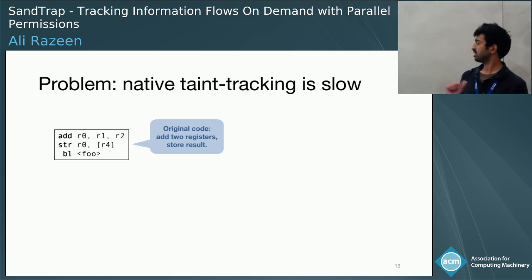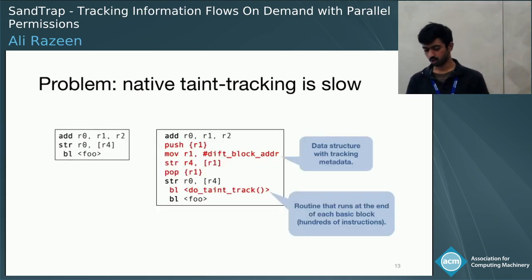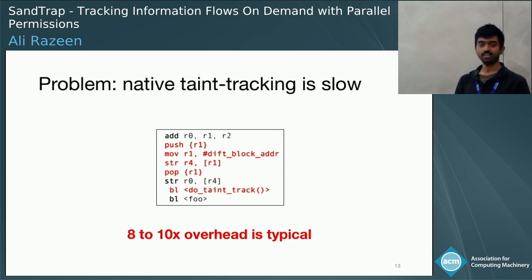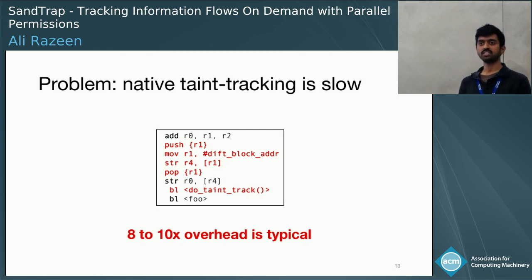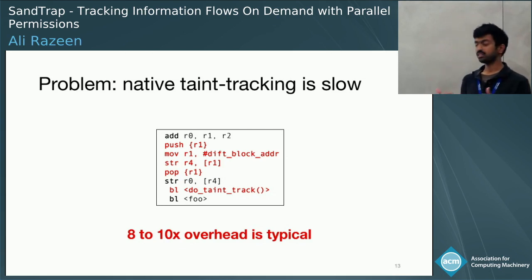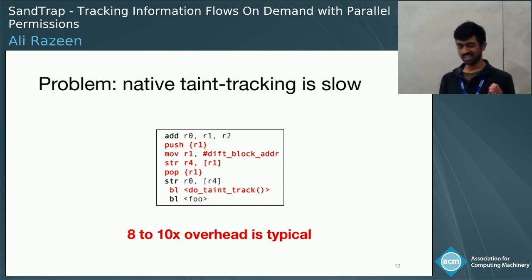Take a look at this sequence of assembly code. It's really simple — all it does is add two values together and store them somewhere in memory. To taint track this piece of code, we need to add a whole bunch of instrumentation, which in practice slows down the app by 8 to 10x. And this is not just a function of our prototype. If you survey taint tracking literature, you'll see that overheads are all over the place from 10x to 50x. Where it's really problematic is if this overhead is constant throughout the app's lifetime, because that means taint tracking ceases to be attractive — it's just way too slow.